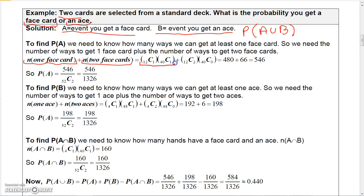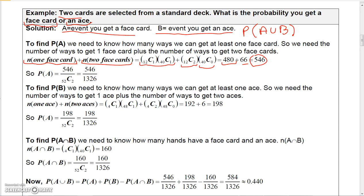The number of ways to get exactly one face card: C(12,1) × C(40,1) = 480. The number of ways to get two face cards: C(12,2) = 66. Adding these gives 546 ways to get a face card. So P(A) = 546 / C(52,2) = 546/1326.